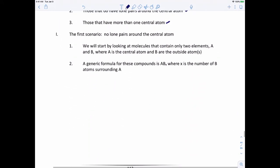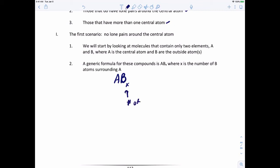To look at this generically, we'll say the central atom is A, and B represents the outside atoms. We write B with a subscript X, where X tells us how many outside atoms are connected to A. So we'll write generic compounds in the form ABX, where X is the number of outside atoms around A.